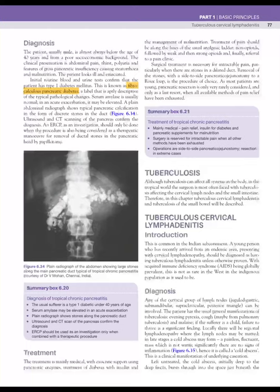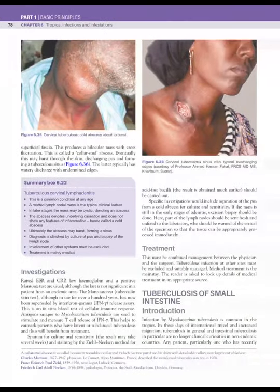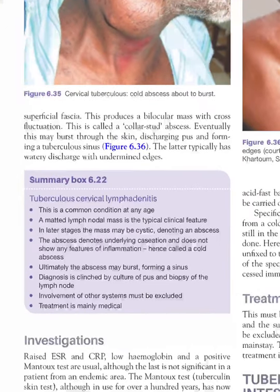The next important disease is tuberculosis. The two most important surgical aspects are tuberculous cervical lymphadenitis and small intestinal tuberculosis. In cervical lymphadenitis, a cold abscess in a cervical lymph node must prompt exclusion of tuberculosis. The lymph nodes are matted and in later stages may be cystic, denoting an abscess.